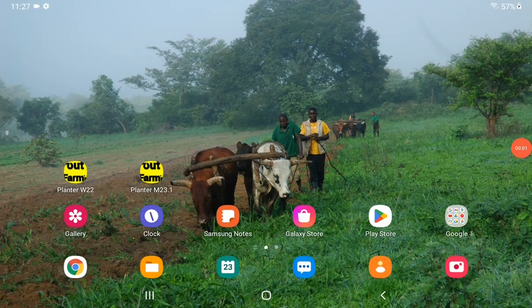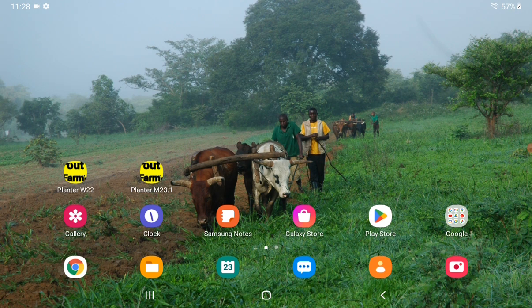This is Jim from OutFarming.com. Today I'll start the tutorial series on my planter monitor with mapping on it. The current version is the planter M23.1, so here on the home screen I will click the icon.